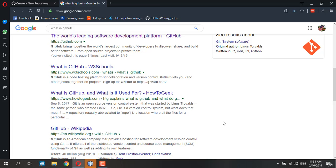So what GitHub provides is basically a place for you to store your project online, back up your project, and if there are any changes to your project it can easily be updated through GitHub. So if you like to share, you can just give your GitHub account directory link to others.